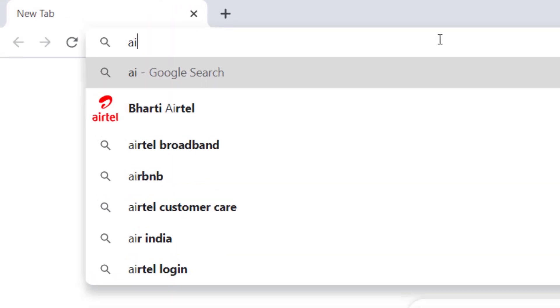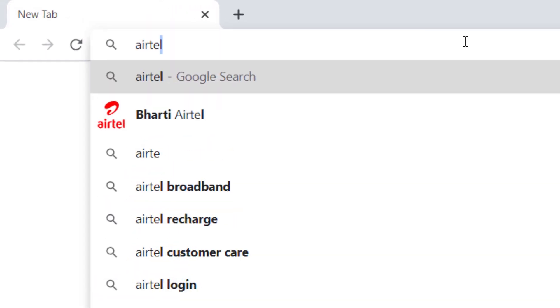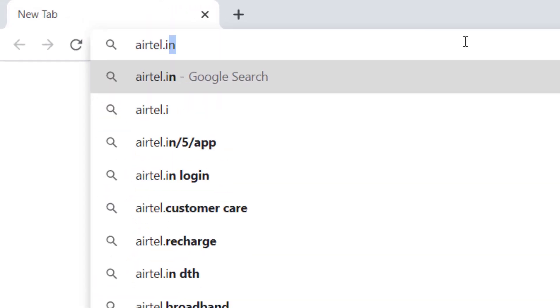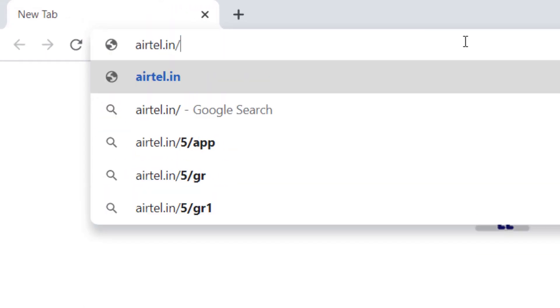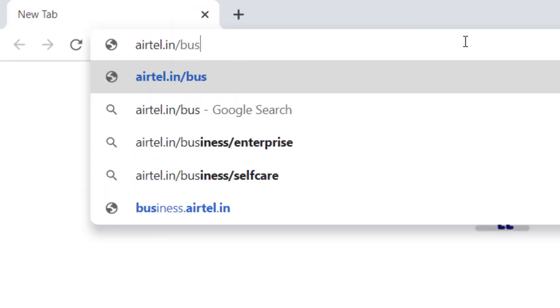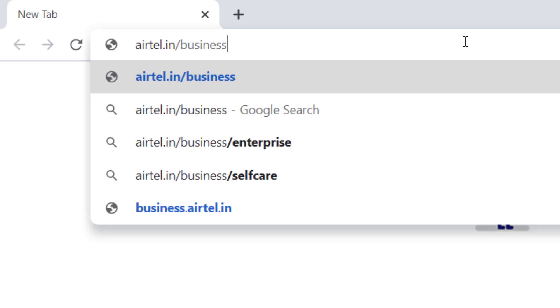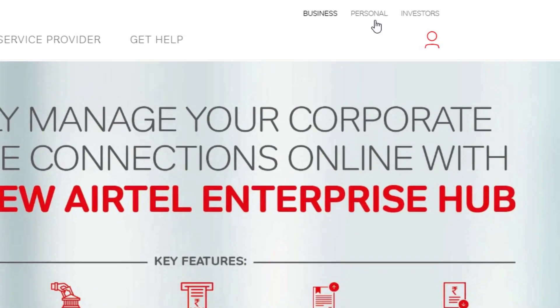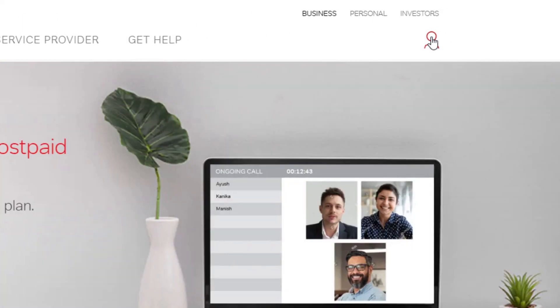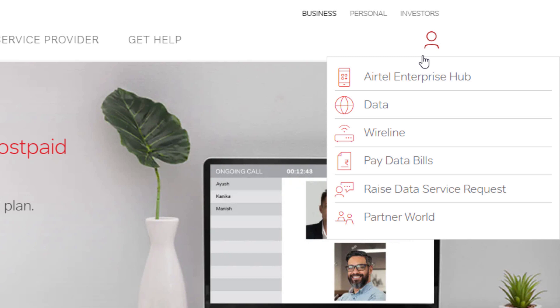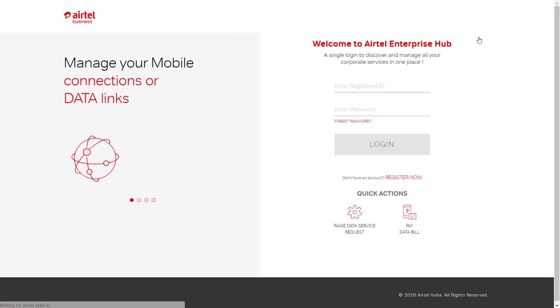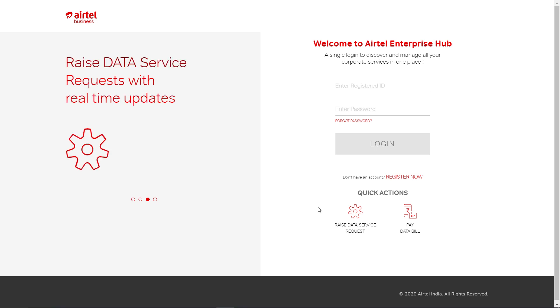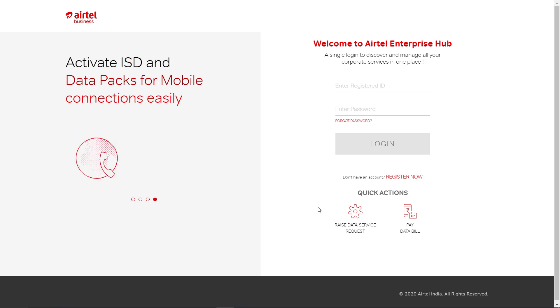Just type airtel.in/business to visit the Airtel Business landing page. Click on the human icon on the top right corner of the landing page and choose Airtel Enterprise Hub from the dropdown in order to raise a data service request.